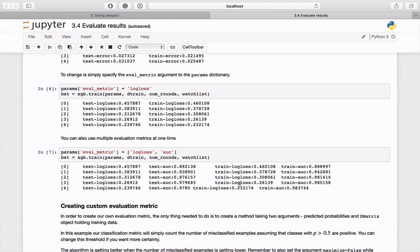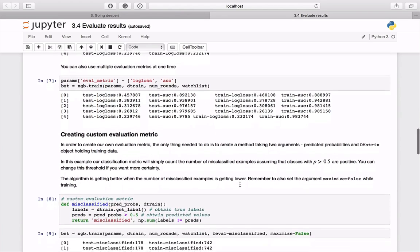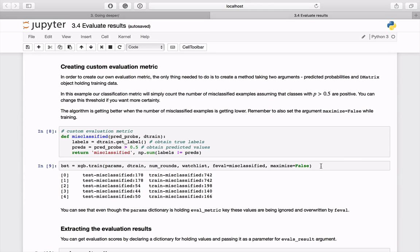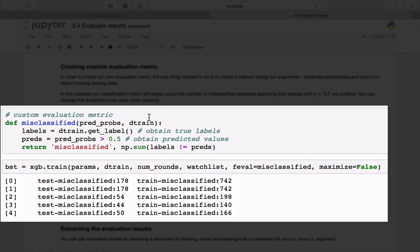If you need more sophisticated methods, you can also define a custom metric. To create it, you just need to define a function taking two arguments: predicted probabilities and the DMatrix object holding training data. Inside it there can be any logic you want. In this example we are just counting the number of misclassified examples. You can then pass the custom function to the train method as the `feval` argument. Remember that you should also set the `maximize` argument correspondingly.